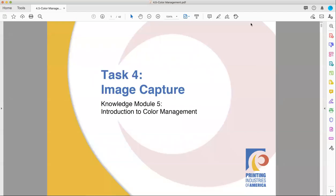Hello and welcome back to Fullerton College's pre-press class. This is Professor Ben Kiewitt, and today we're going to talk color management. Our slides are taken from the PIA pre-press trainee manual, and we are looking at section 4.5, which is an intro to color management.